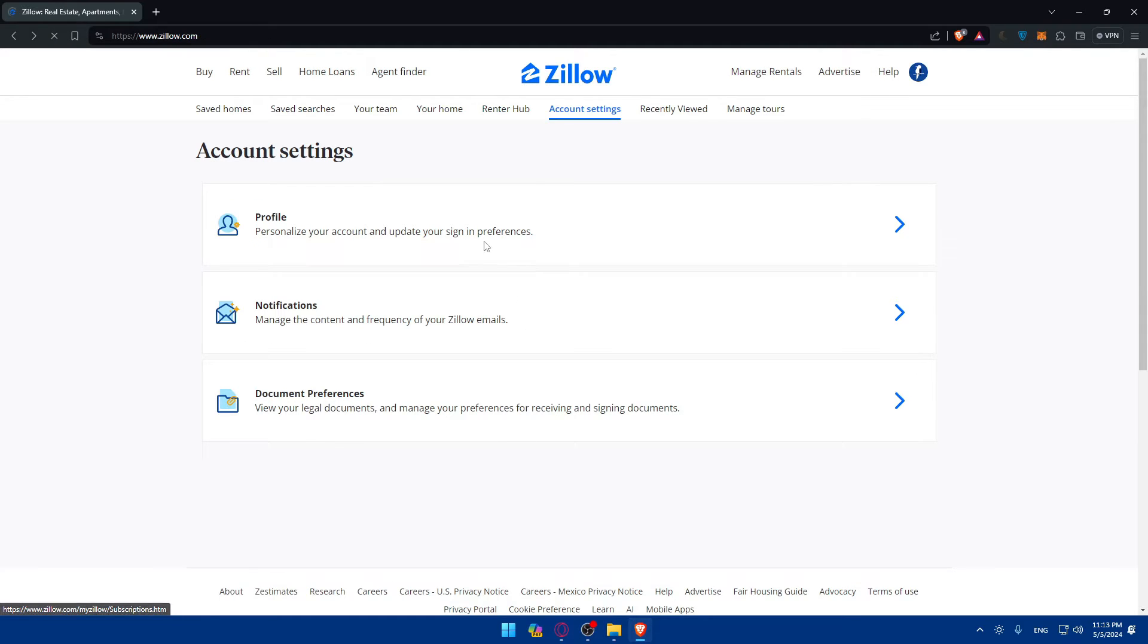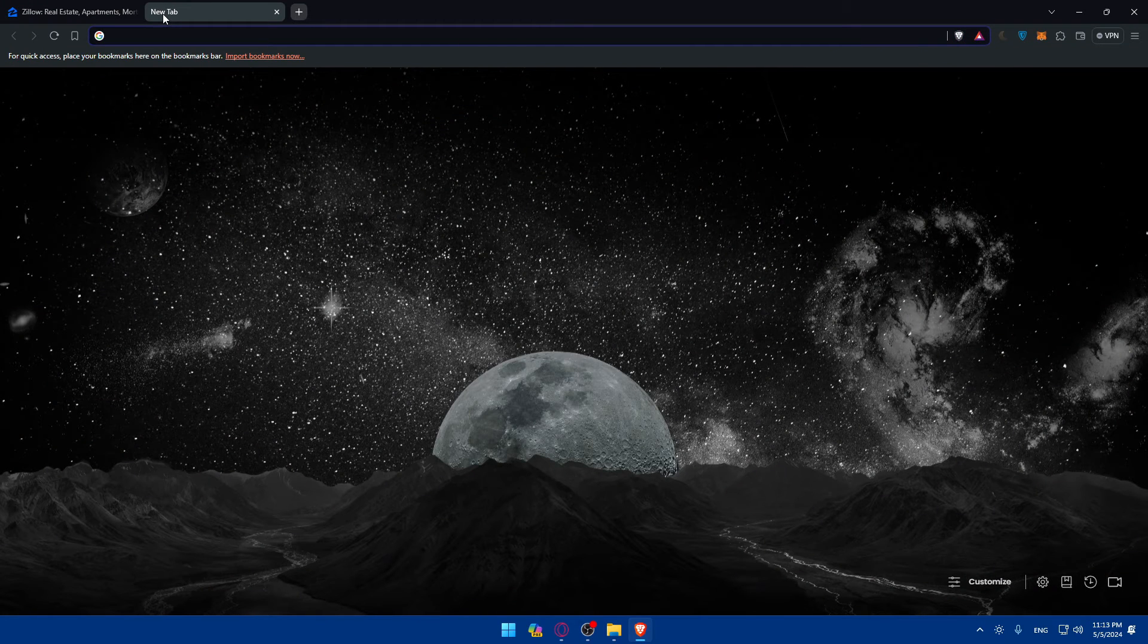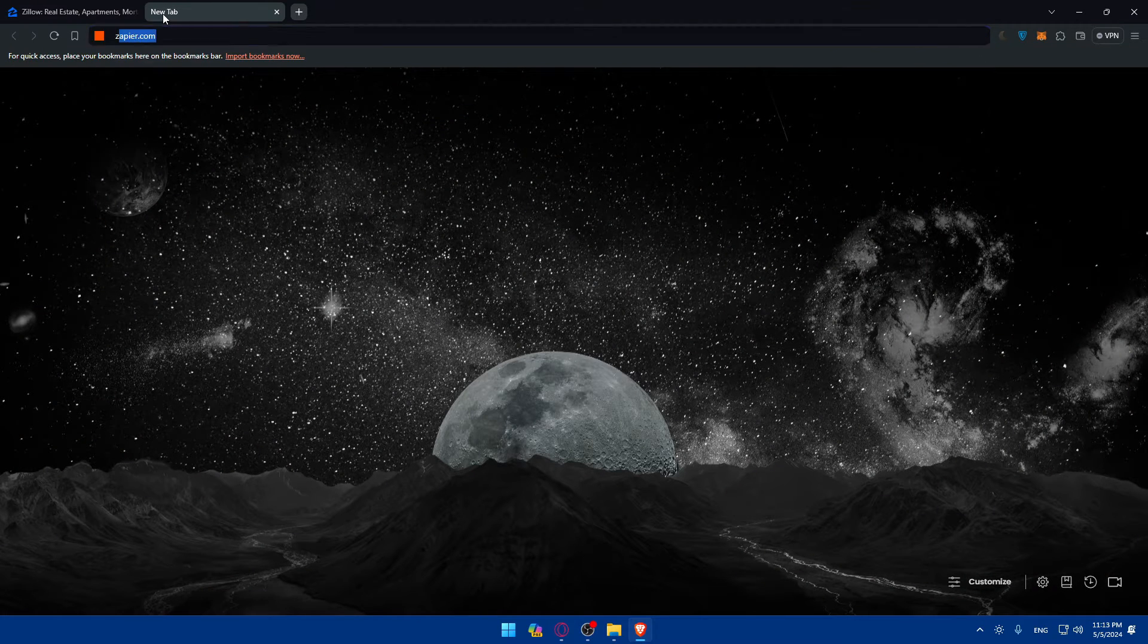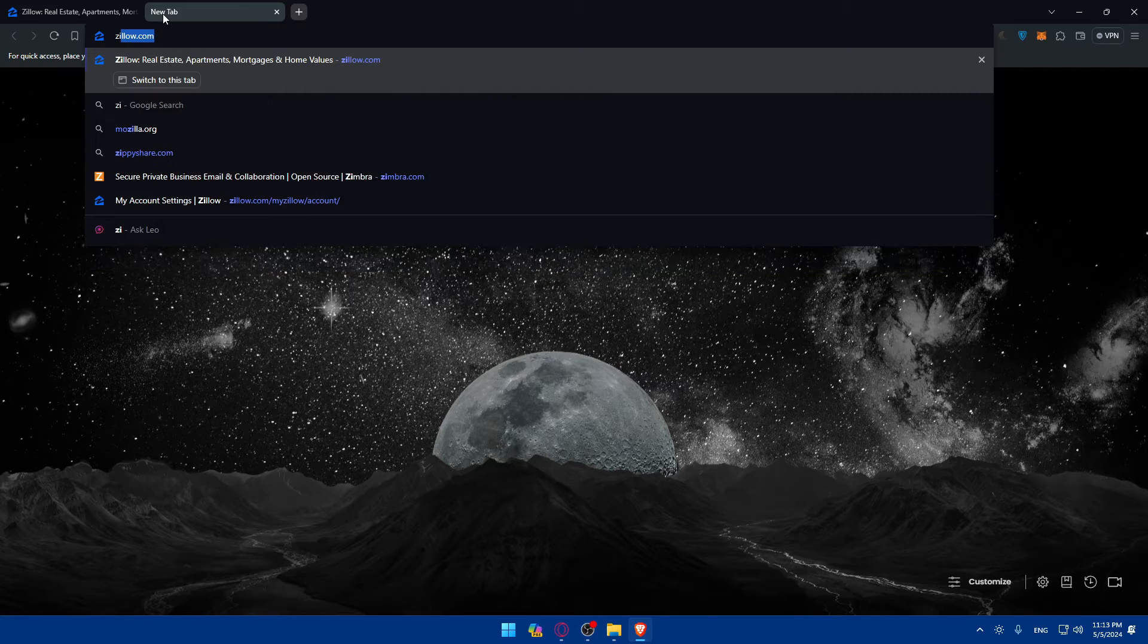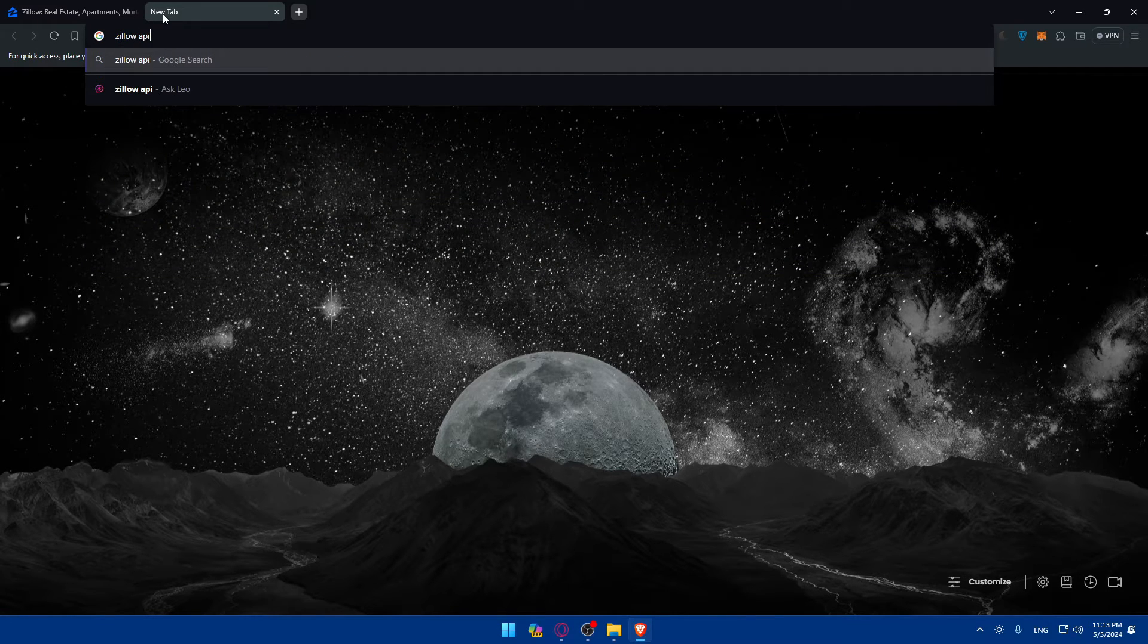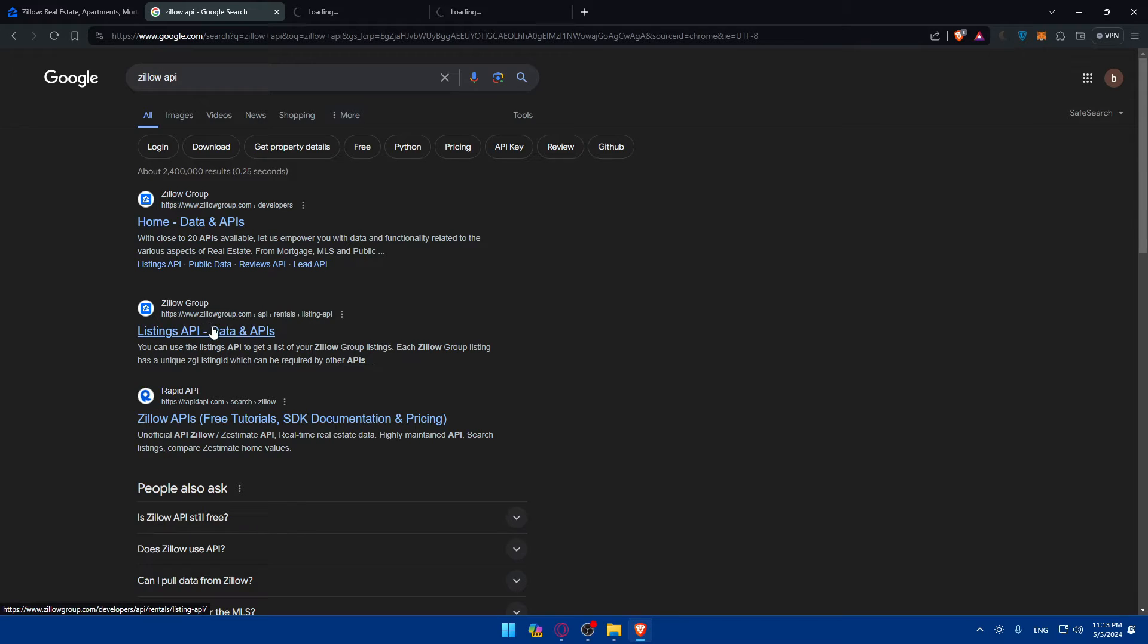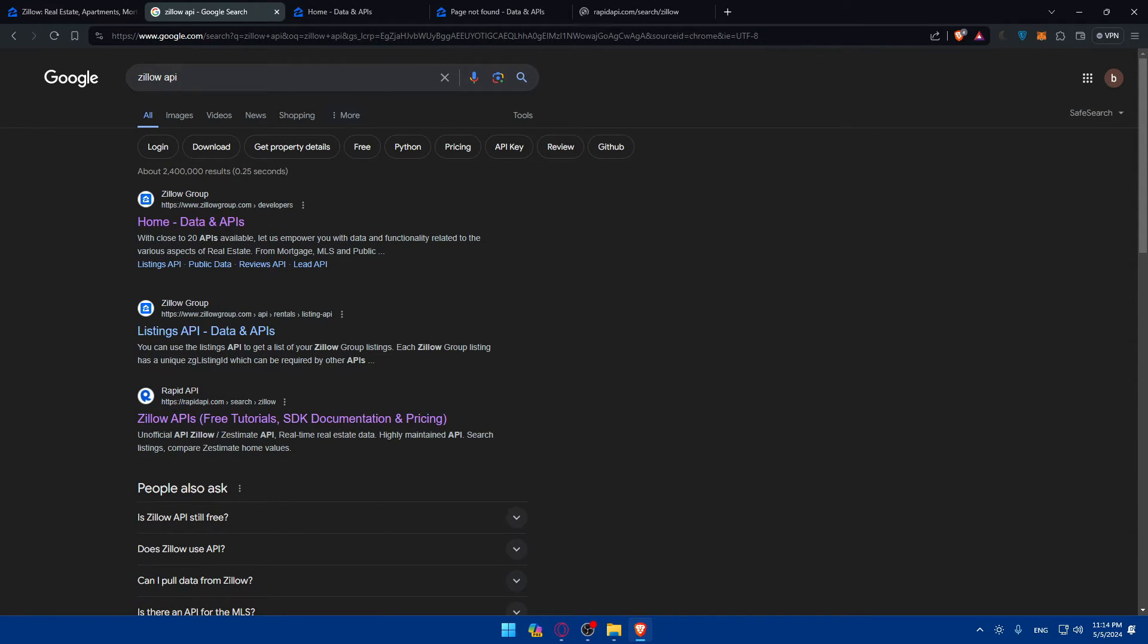All you need to do to get an API key is open a new tab and simply type Zillow space API and hit enter. Once you do so, as you can see, you'll find multiple results.